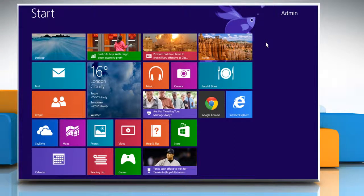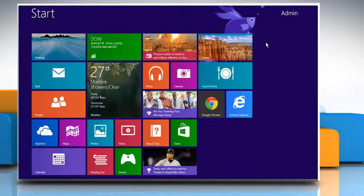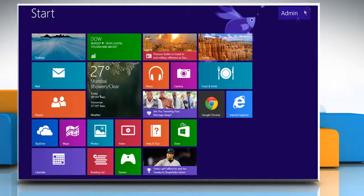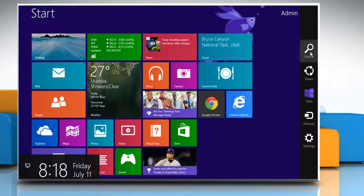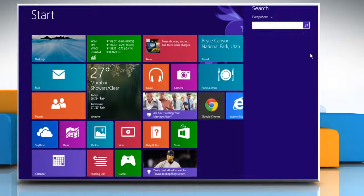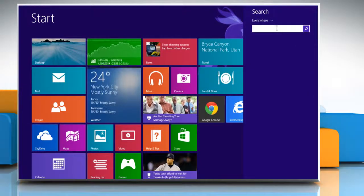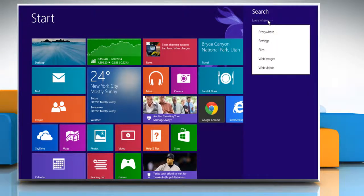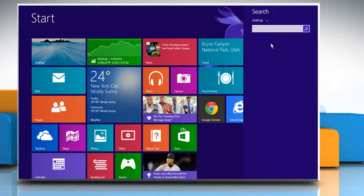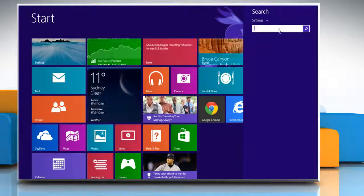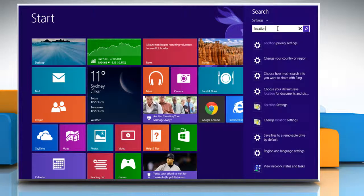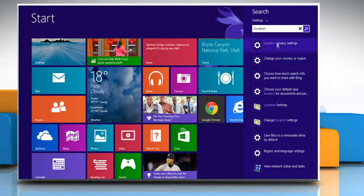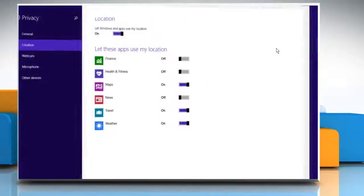On the start screen, move the cursor to the top right corner of the screen to access the charms menu. Click on the search icon. Click on the search dropdown menu and then click on settings. In the search box, type location. From the displayed search results, click on location privacy settings.